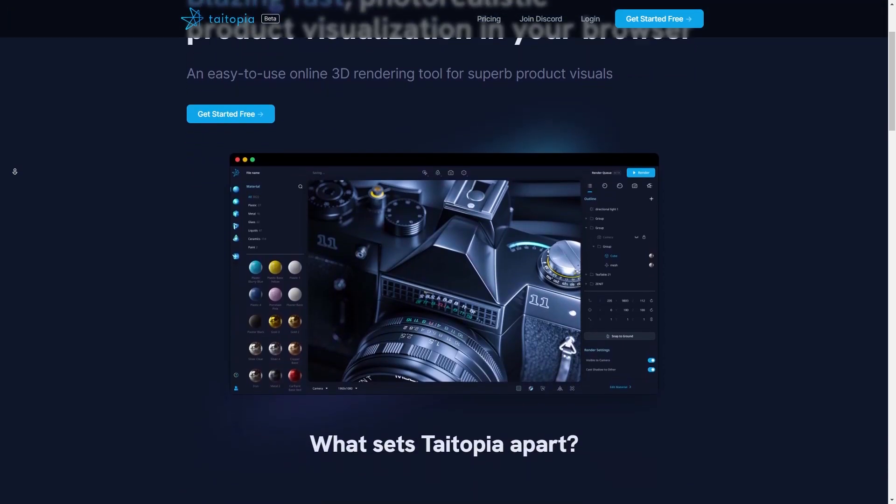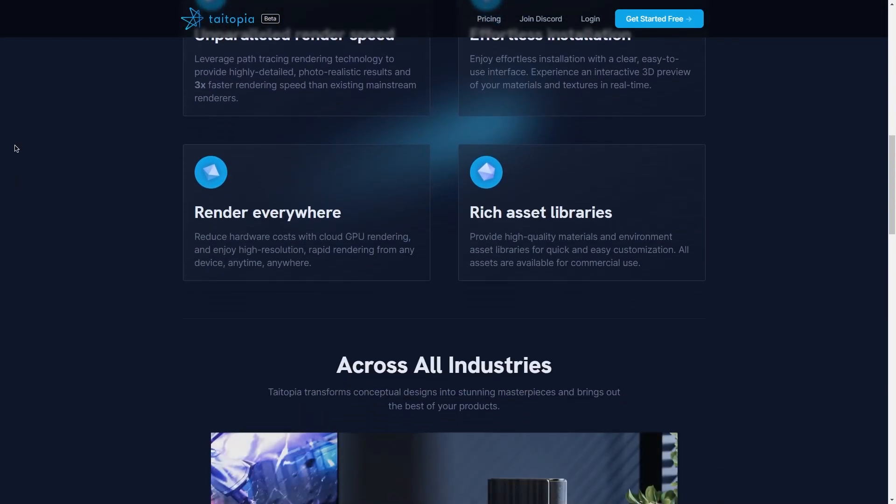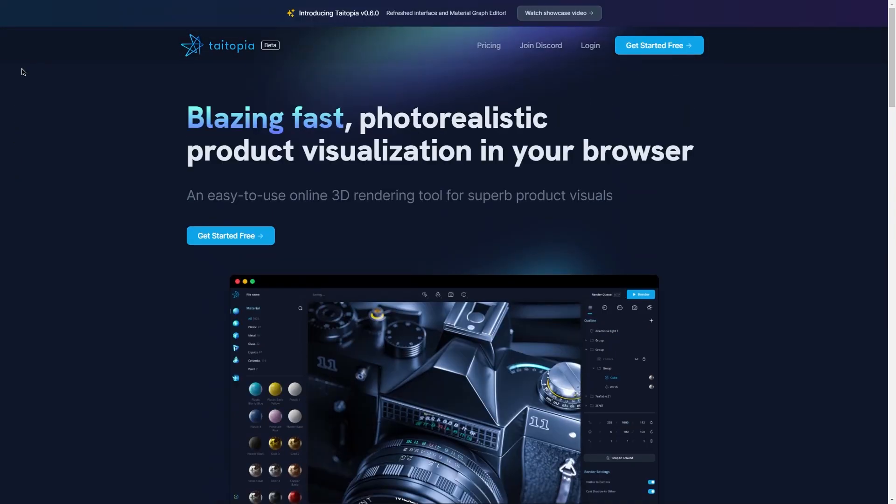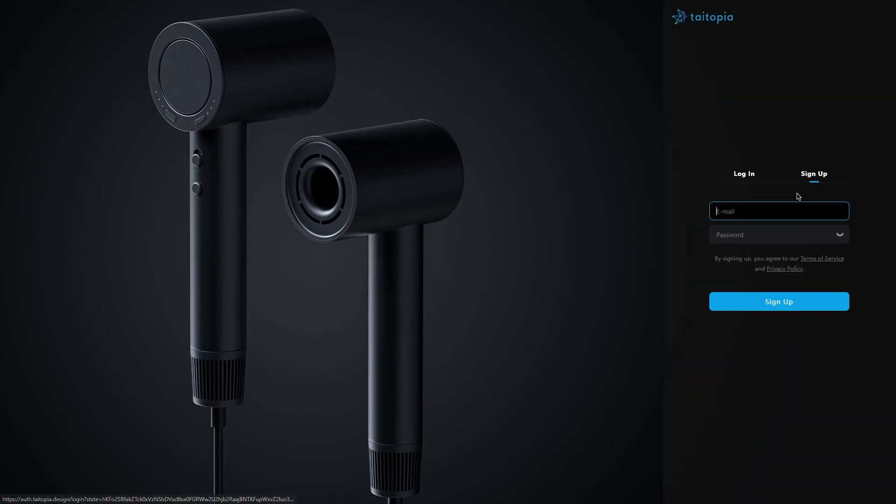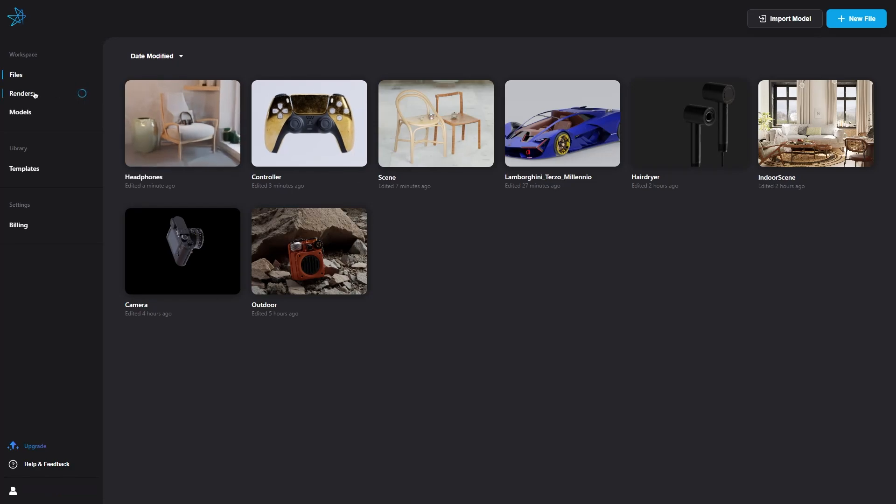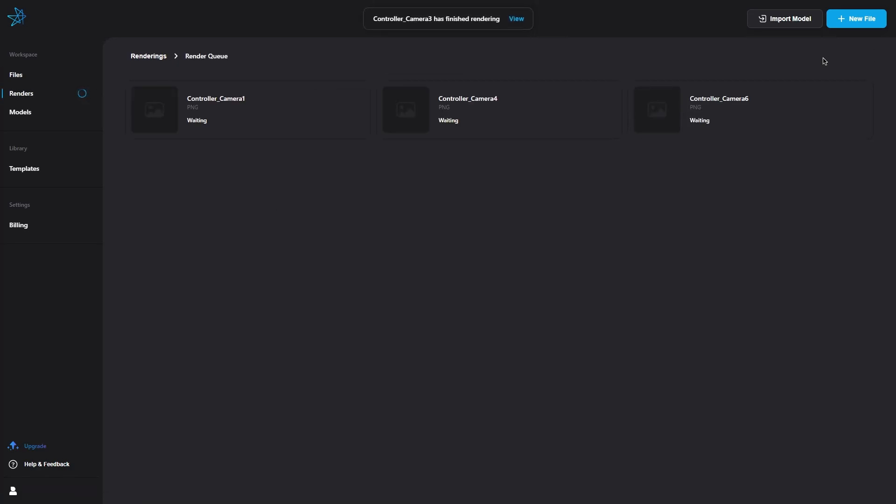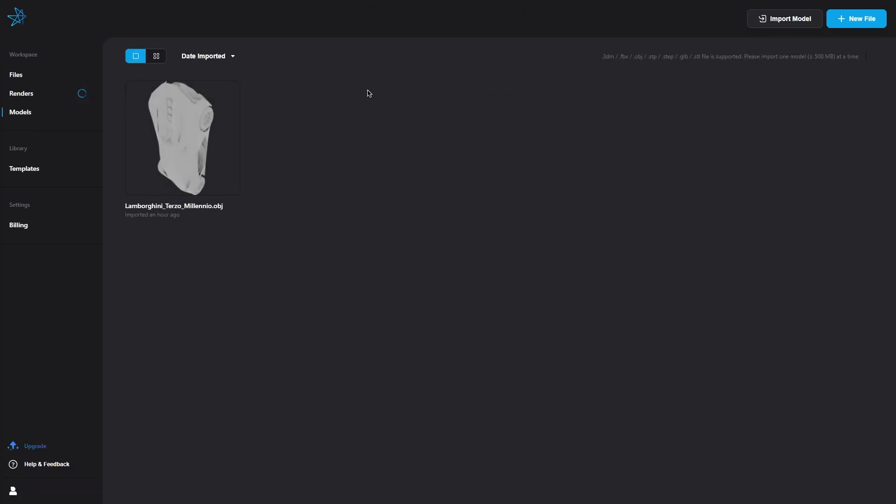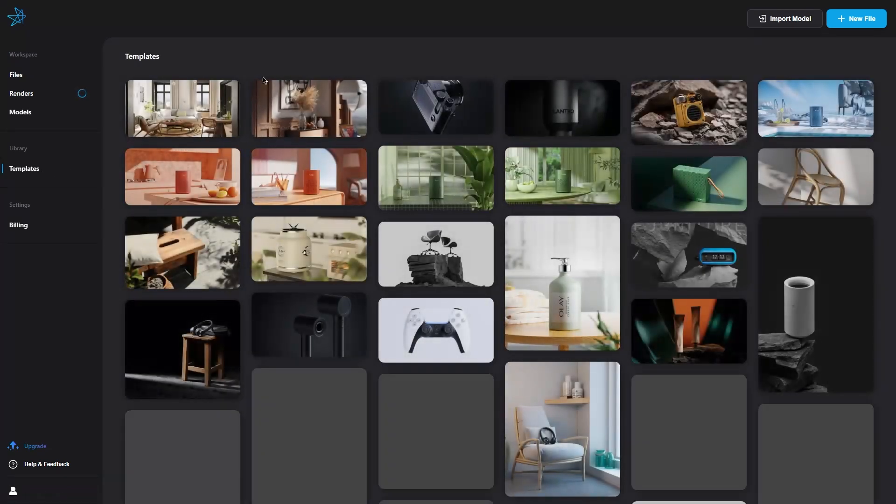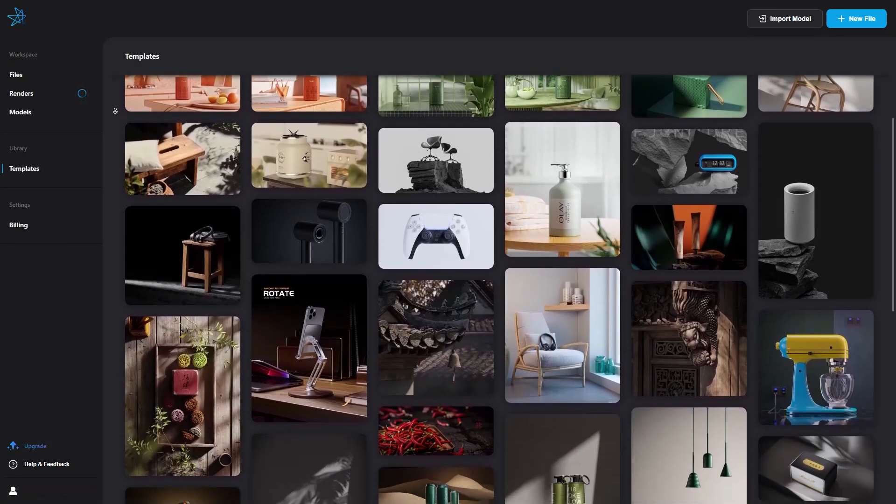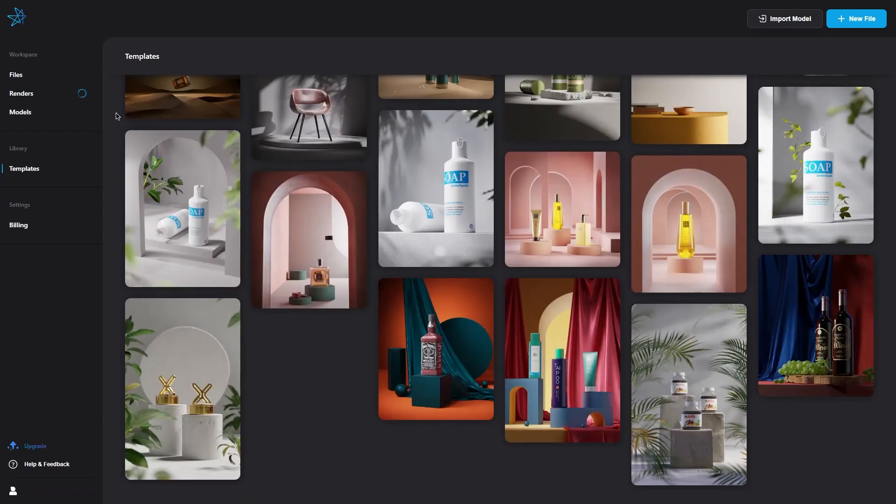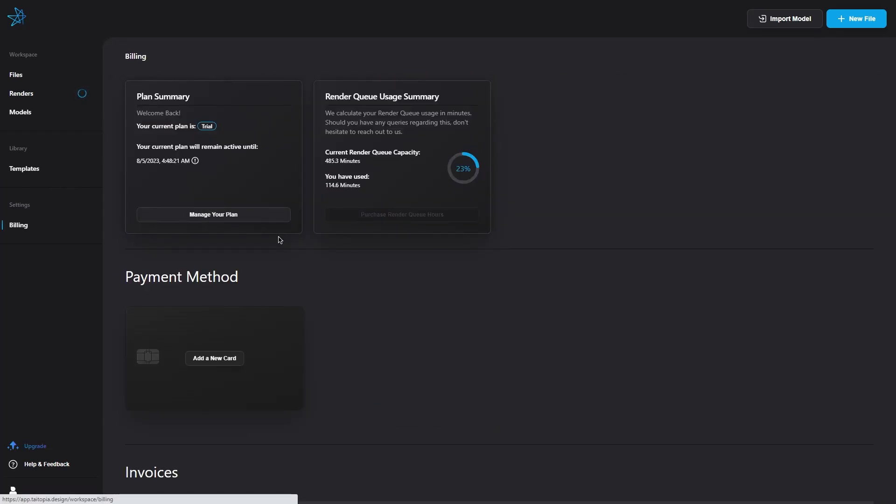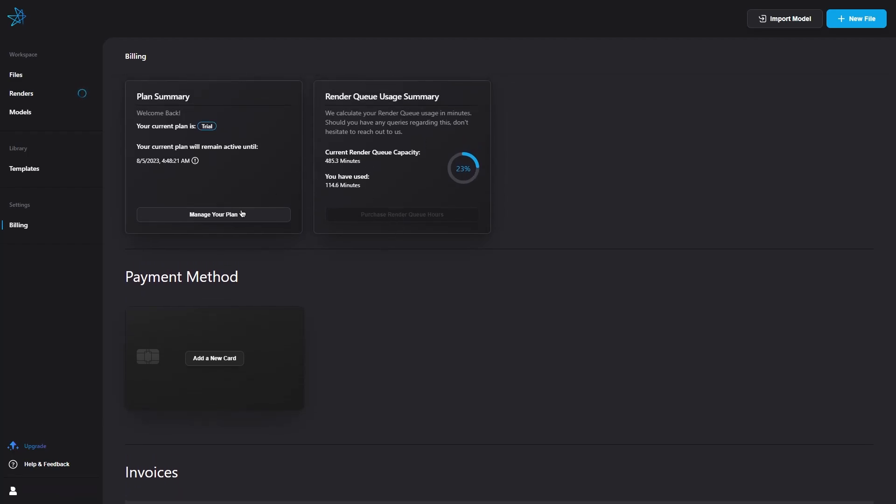Let's see what's under the hood of Tytopia. Once you sign up to Tytopia, you can access the workspace by clicking on the big blue Get Started Free button. Here you can see only your projects listed if you have uploaded models or created new files. The render section has all of your previous renders. Template is where you will see all the stunning projects that you can open and inspect each element and learn. We have billing. Here you can upgrade your free trial to Pro. And I guess this is a good time to talk about Tytopia's pricing.